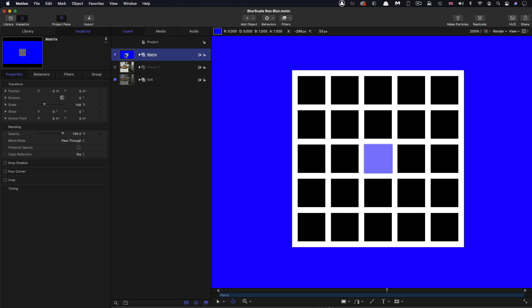Now, the simplest kind of blur is called a box blur. That's where every pixel is averaged against the pixels that are nearest to it. And the blur radius determines how many of those nearest pixels are used for the average.